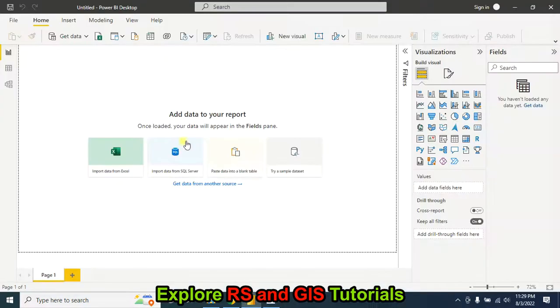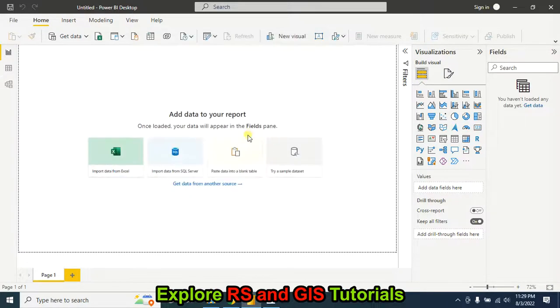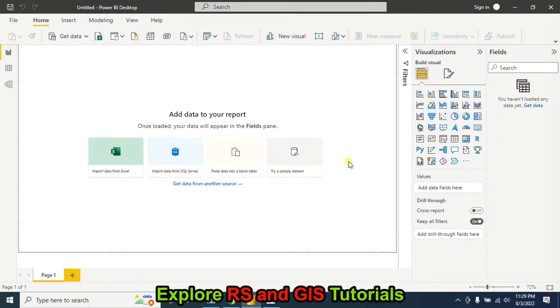Suppose you want to import your Excel data into Microsoft Power BI. This is my Excel data, and sometimes you find this type of problem. So let's fix this.